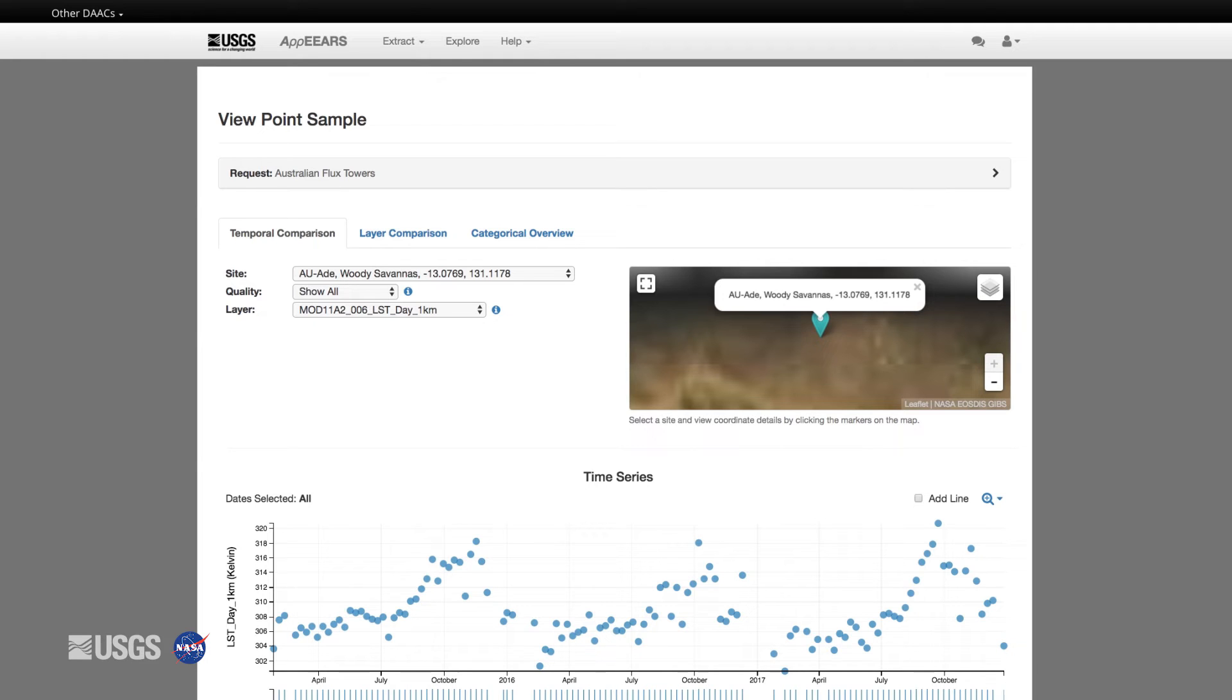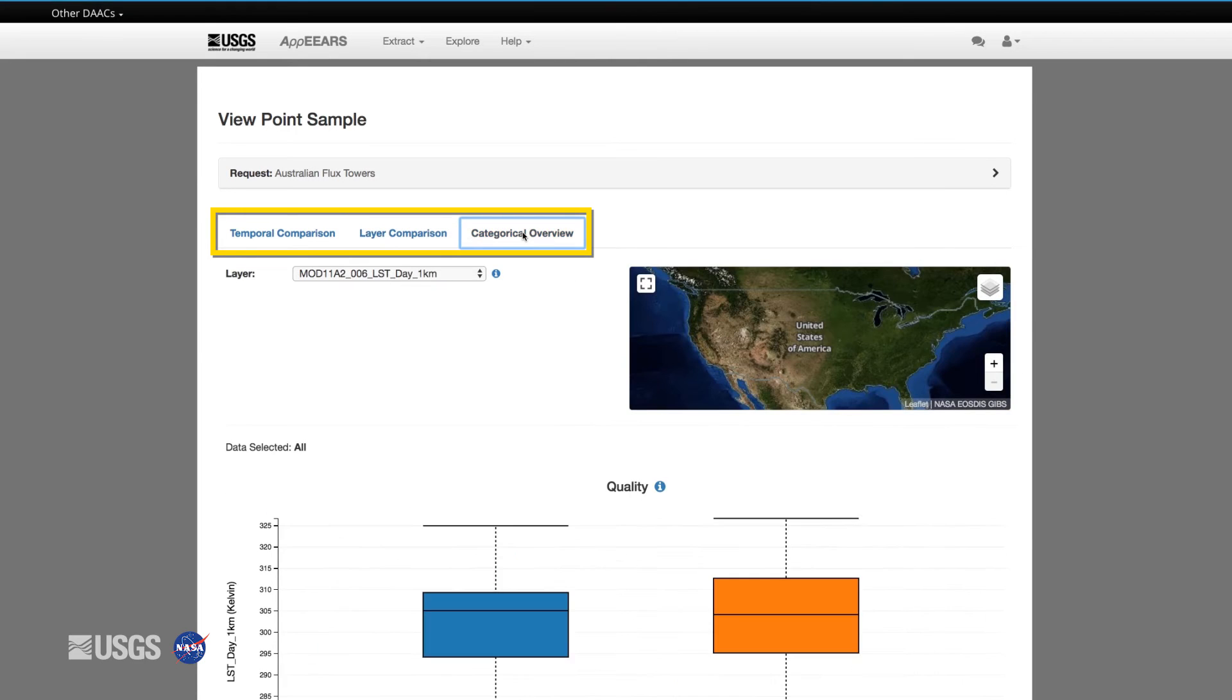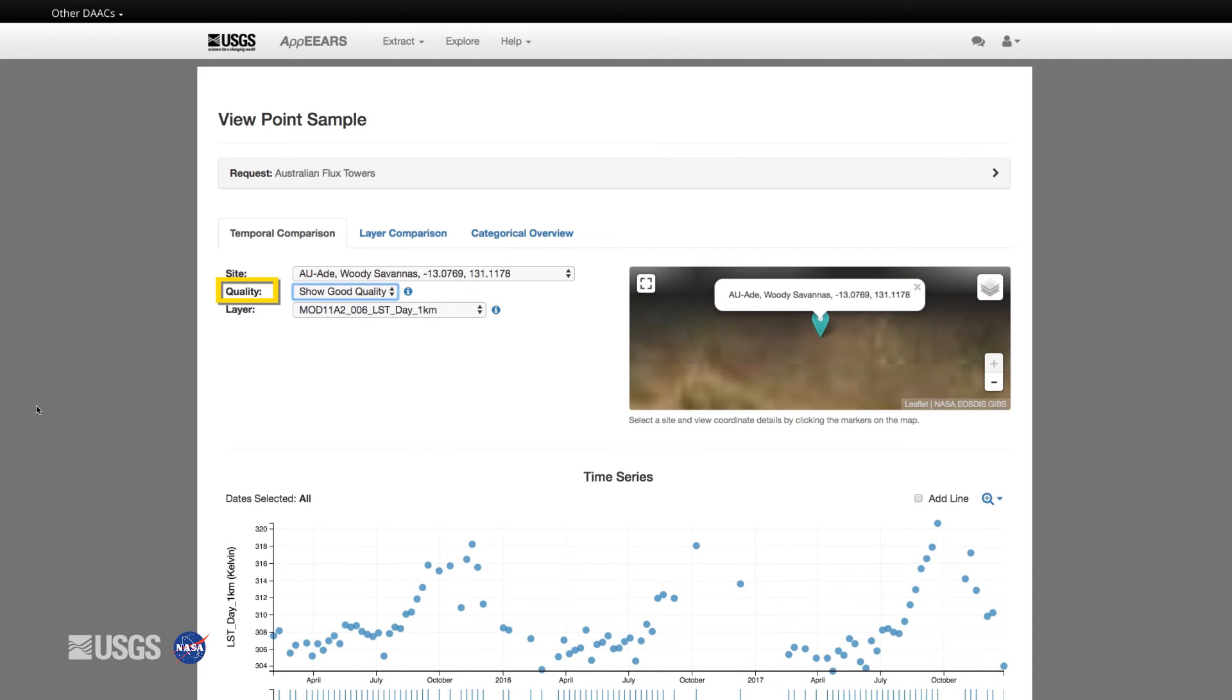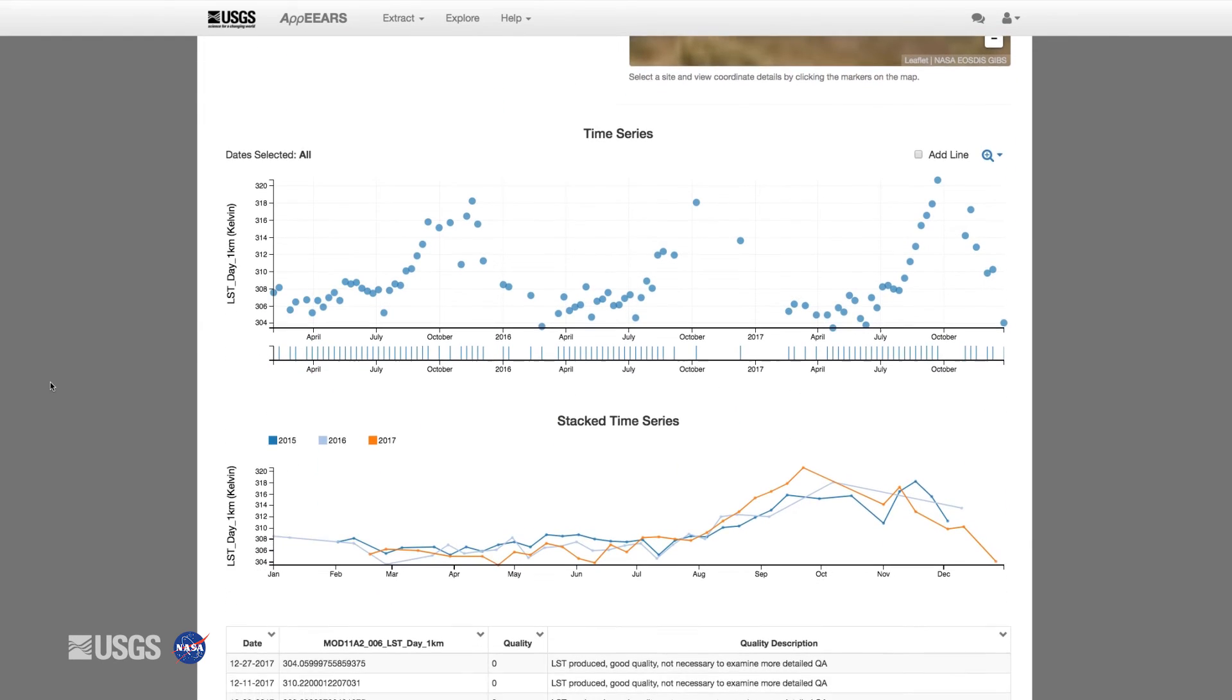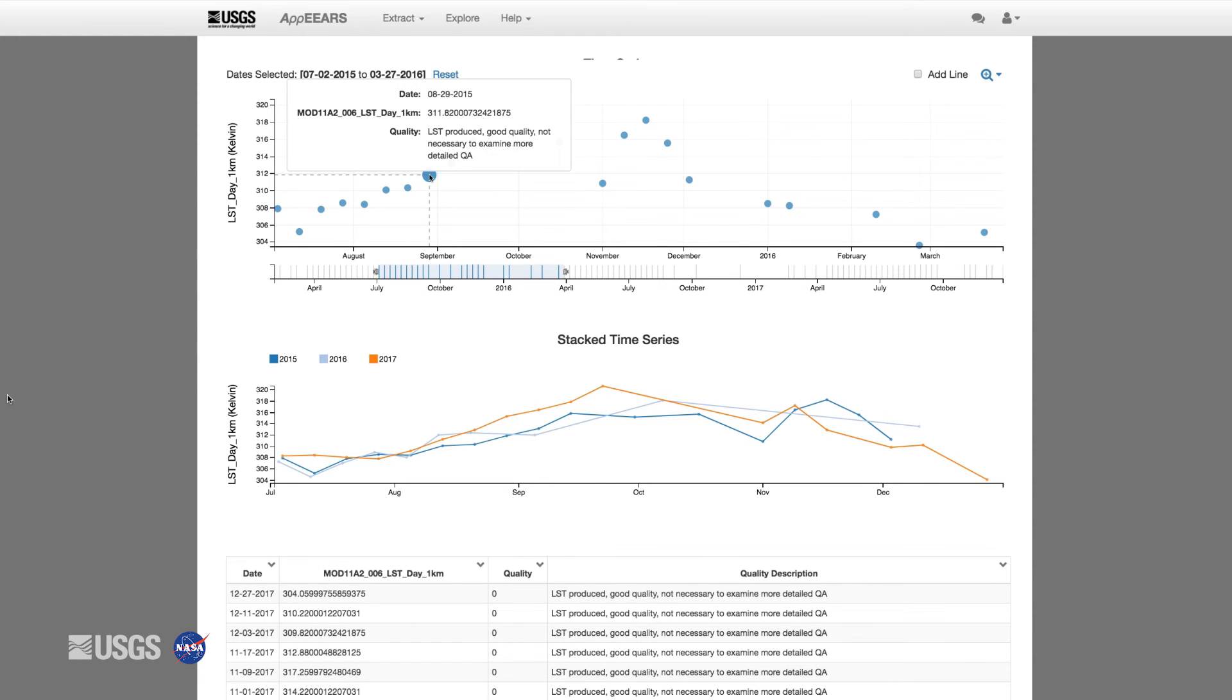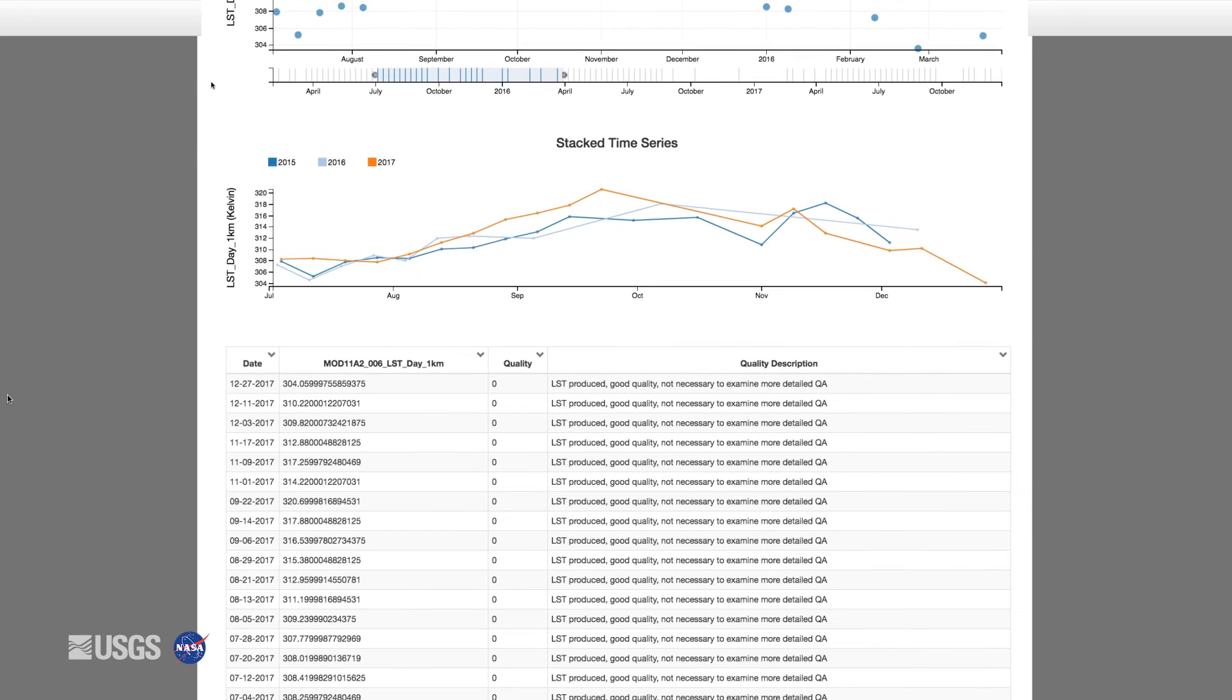For point samples, APPEARS provides three ways to explore and compare the data: temporally, by layer, and categorically. With all of these options, you can filter the data to show either all of the data or only data identified as good quality data based on the QA bits. Using the temporal comparison features, you can examine data values through time via a time series graph or also compare the data annually through the stacked time series graph. Observe the data values with associated quality information in the table below.